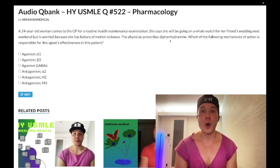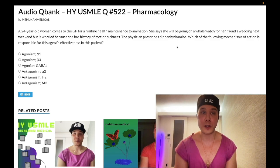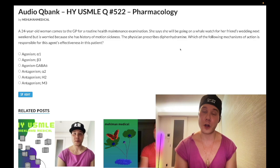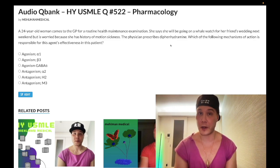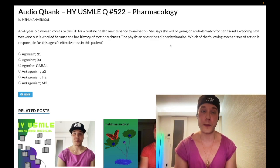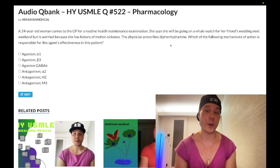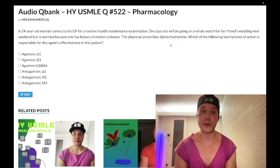We like to avoid first-gen H1 blockers in patients because they can cause drowsiness — also high yield — and cognitive dysfunction including delirium, especially in the elderly. Instead, we prefer second-generation H1 blockers such as loratadine when targeting anti-allergy effects.